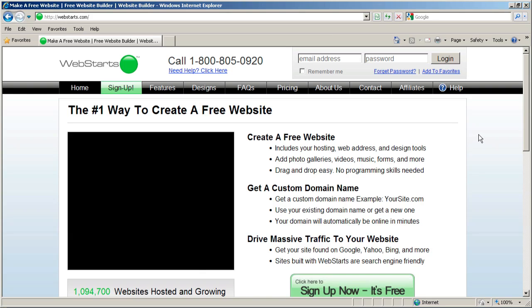So the first thing you need to do is in Internet Explorer, look for tools. Click tools when you find it.